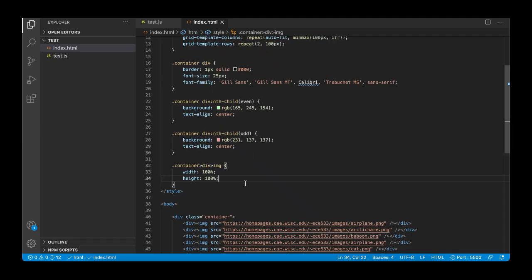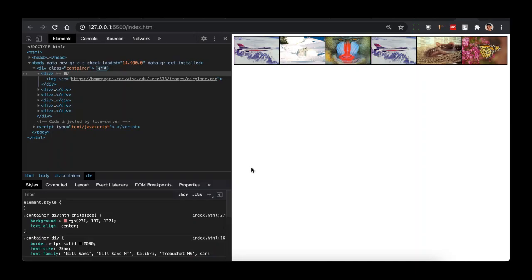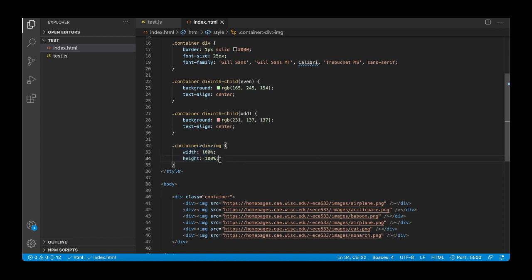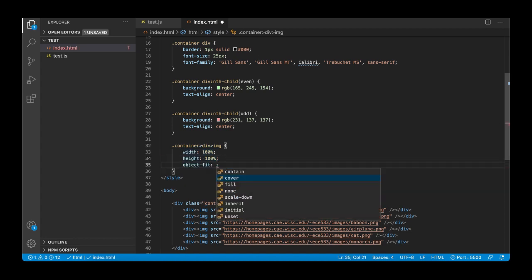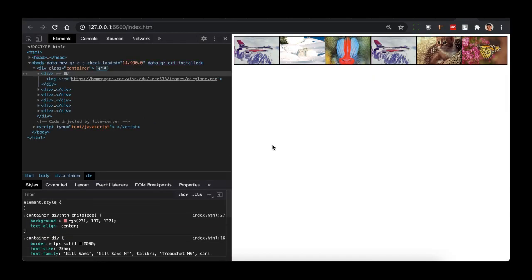These images can now fit in the screen, but the problem is some images are getting stretched. The airplane image and cat image shouldn't look like that — they are stretched based on the grid row height of 100 pixels. To fix this, we just add object-fit: cover. This makes the image cover its entire container and the browser crops it if needed. Now all images are exactly fitted into the columns.